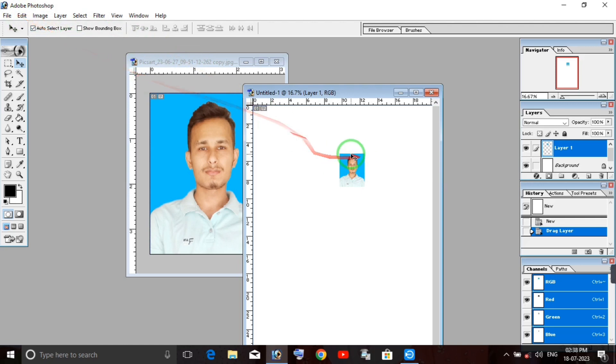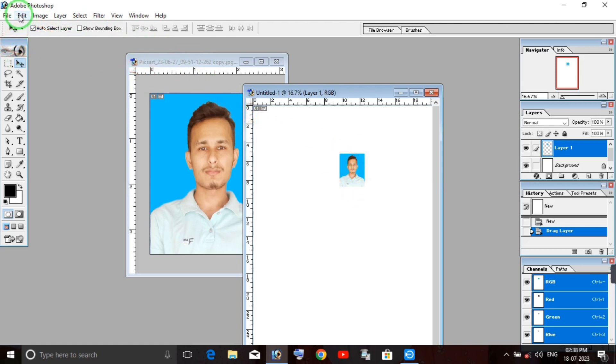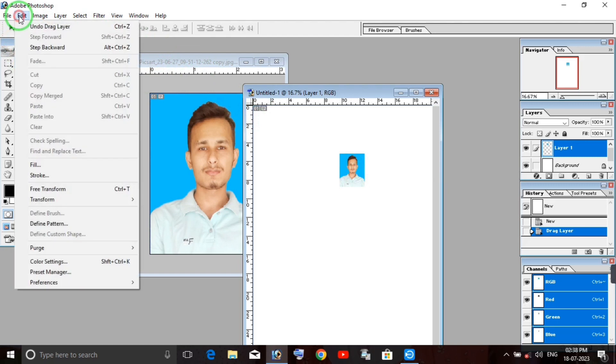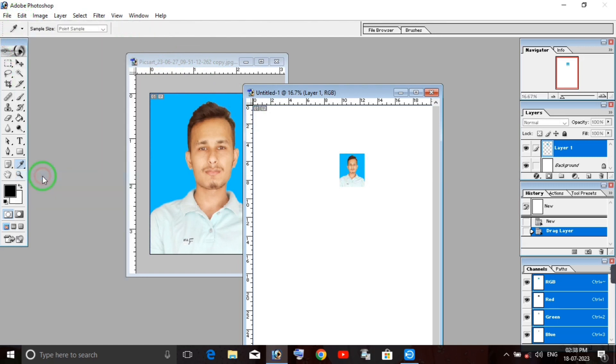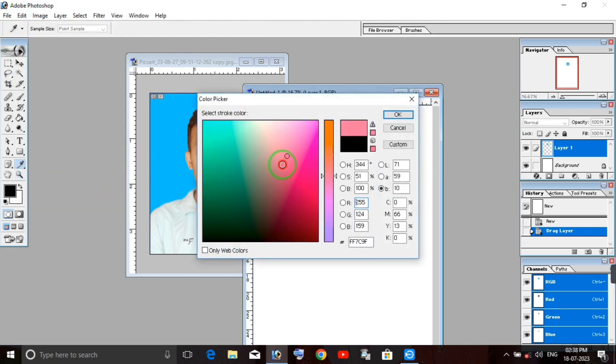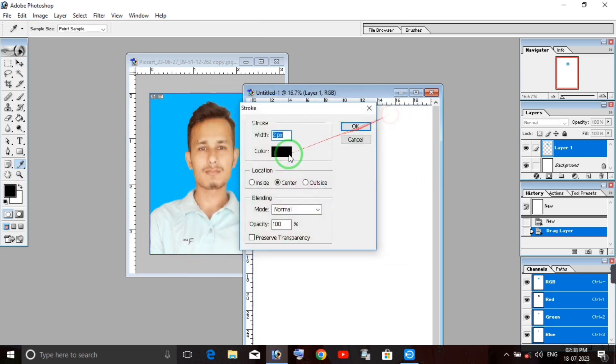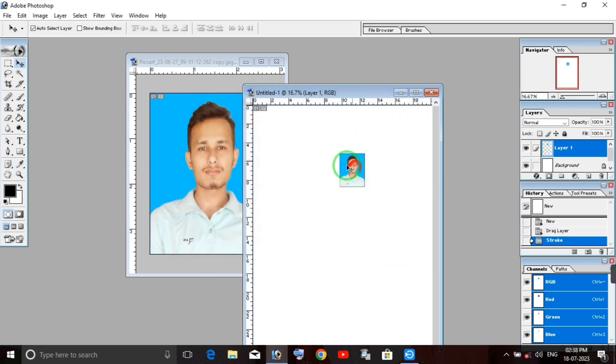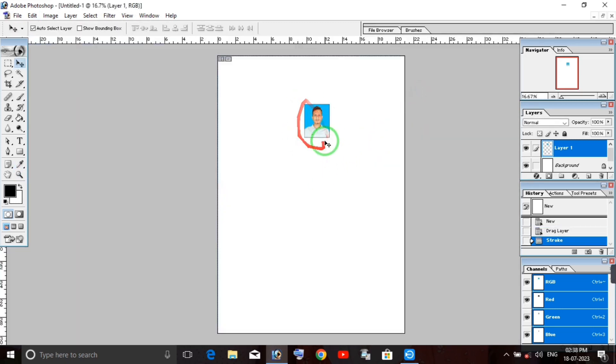Then we will add borders around the photo. Go to Edit, then Stroke, and add the stroke. Select black color for the border and you can see the border has been applied.